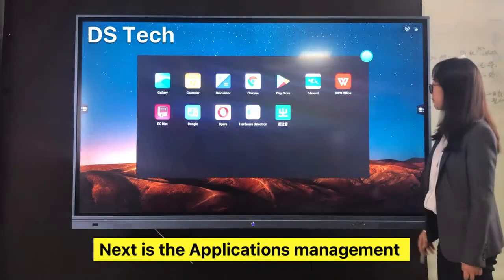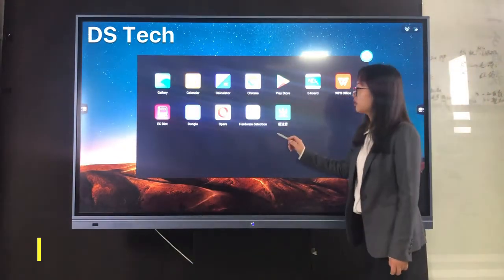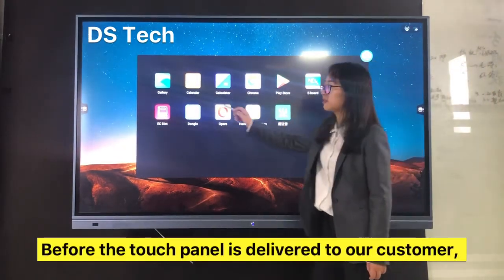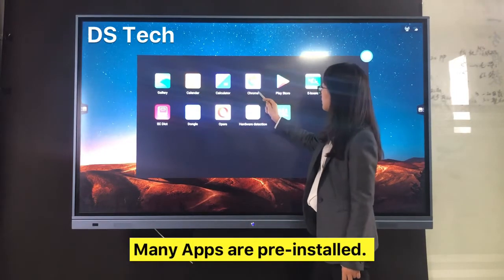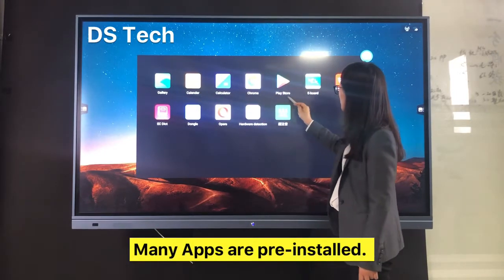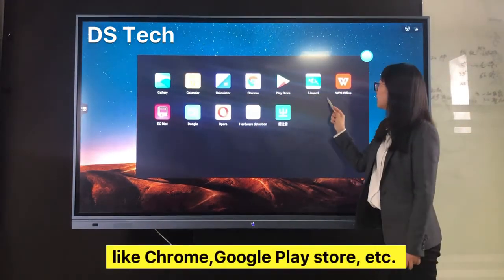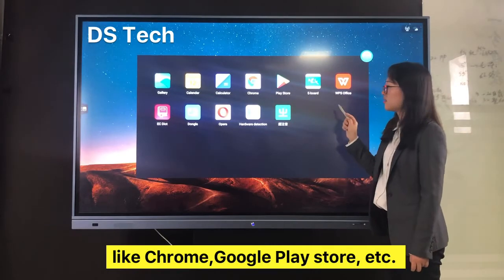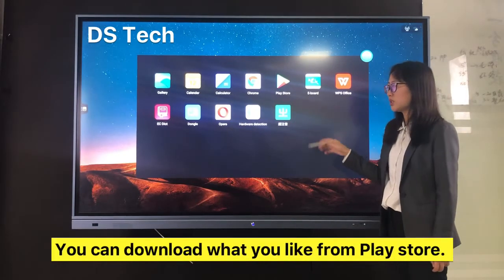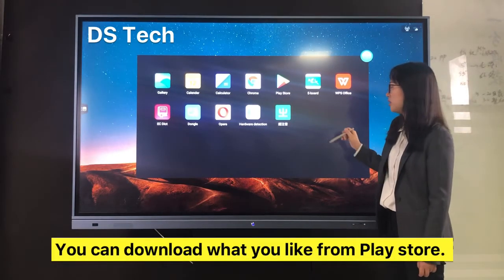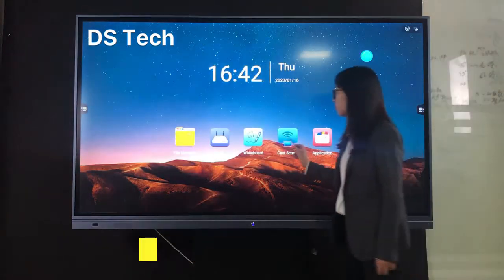Next is Application Management. Before the touch panel is delivered to customers, many apps are pre-installed, like Chrome, Google Play, and other necessary apps. You can download what you like from the Play Store.